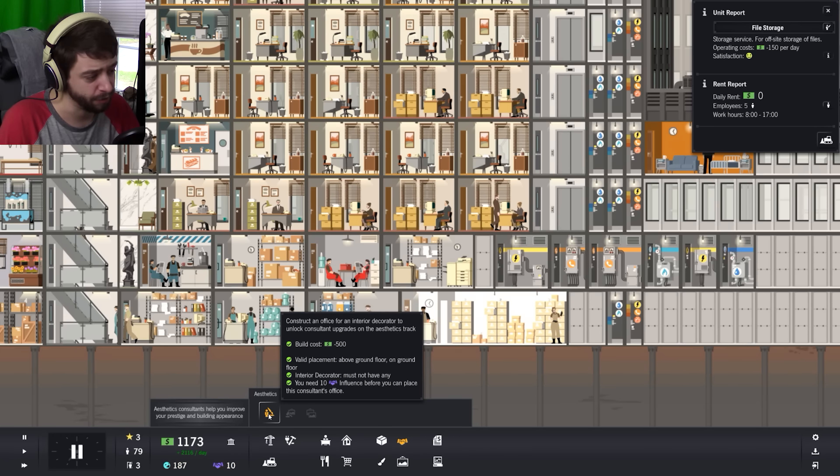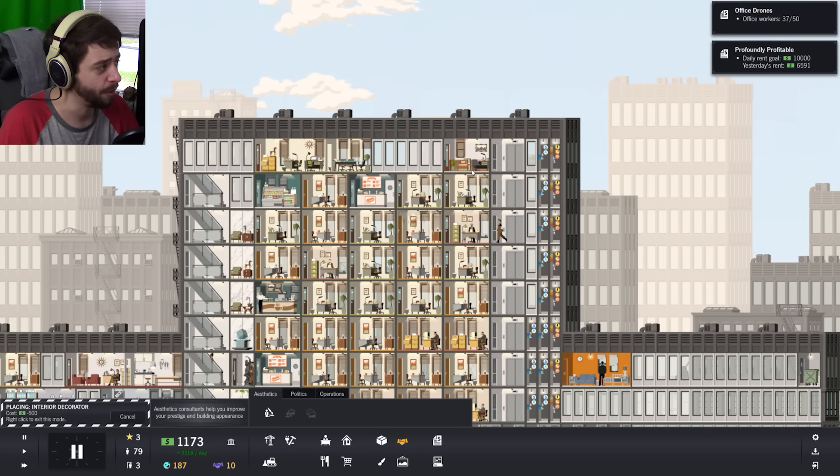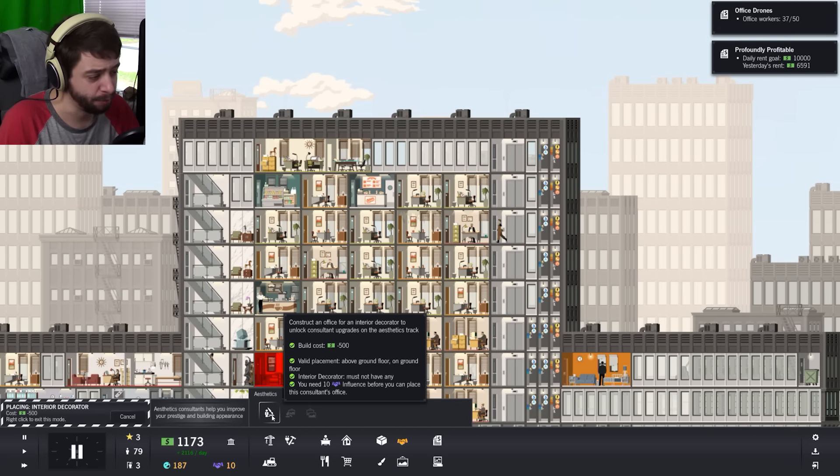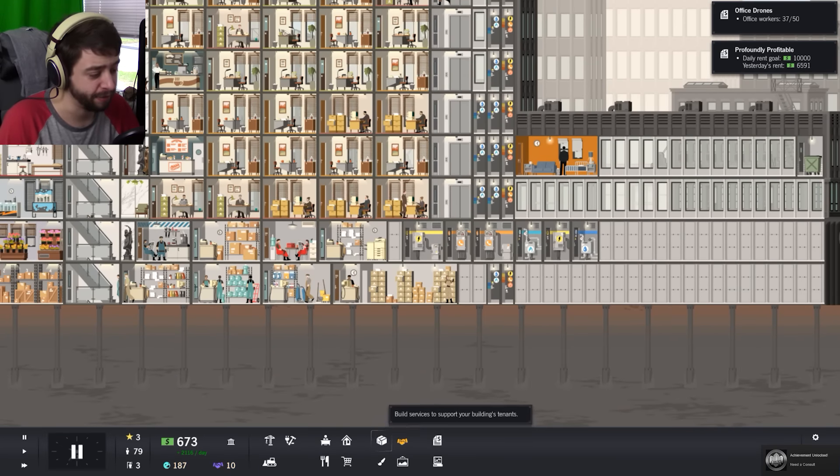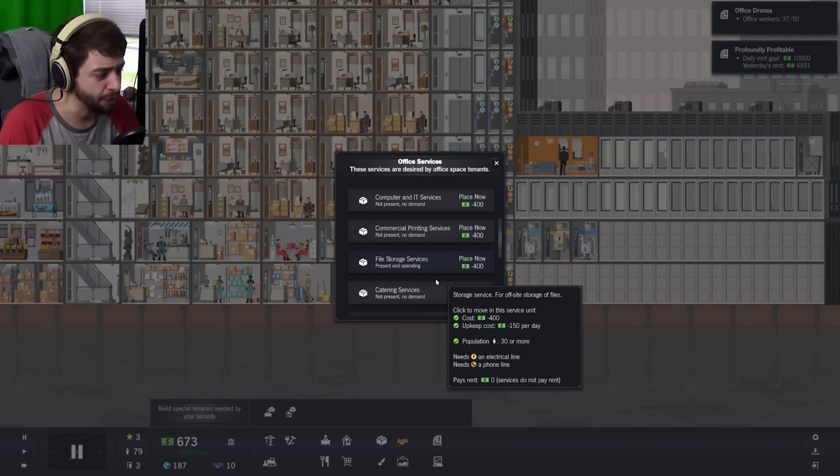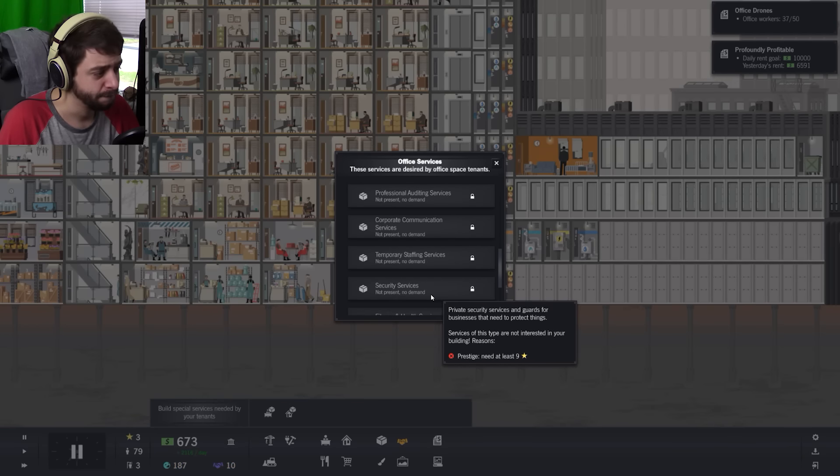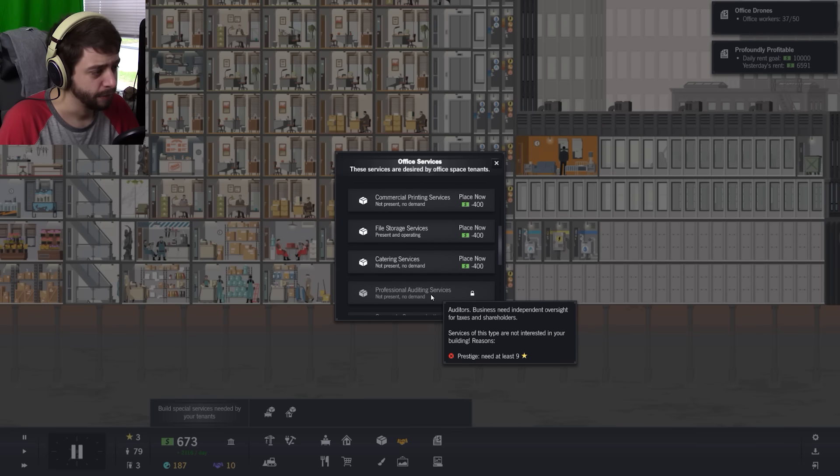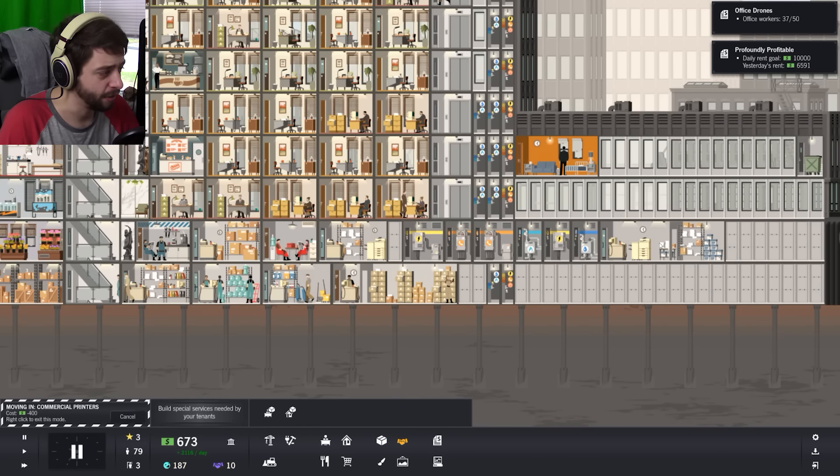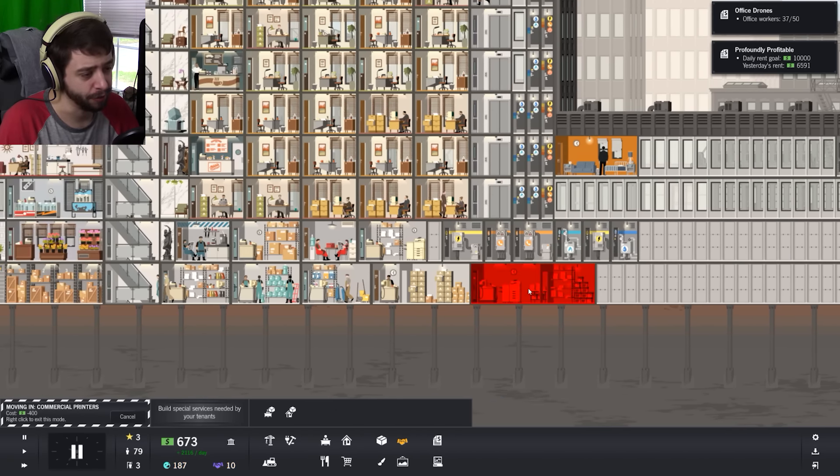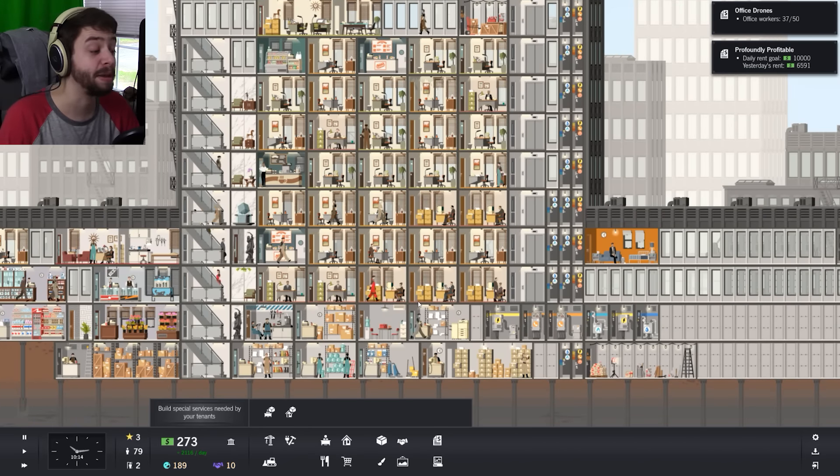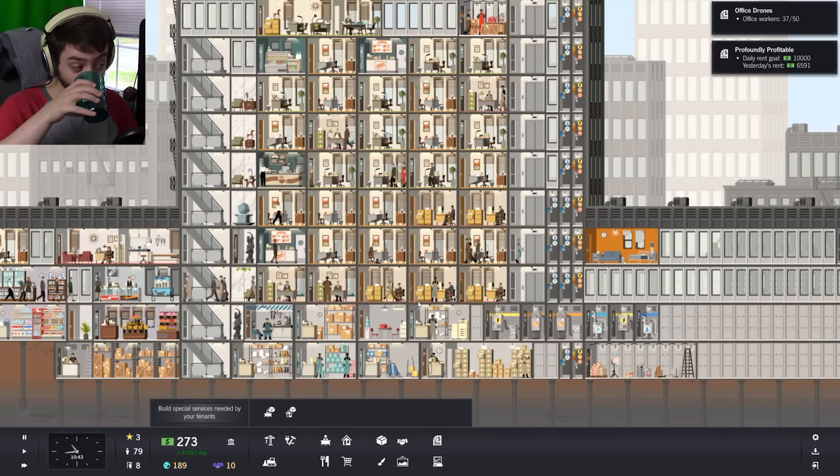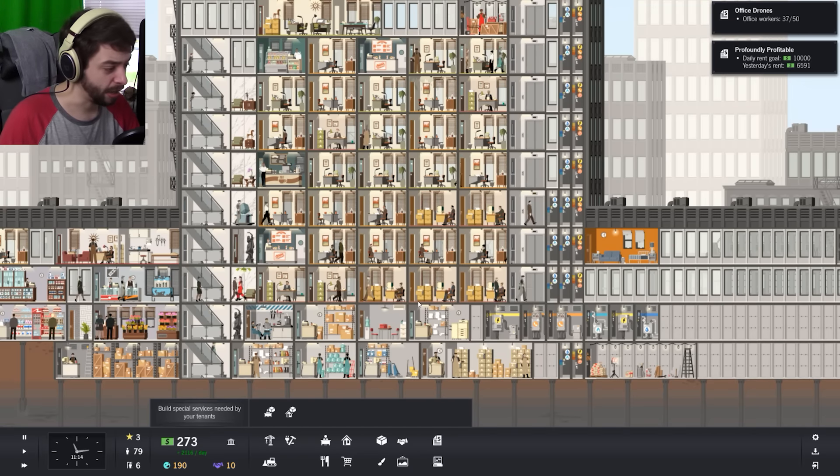Commercial printing services needed. No business cards means no business. Didn't I make a commercial printing unit? I don't have a commercial printing unit? I thought I did. Also, construct an office for an interior decorator to unlock consultant upgrades and aesthetics. So can I just drop you all the way over here? Valid placement, interior decorator must not have any, you need ten. Alright, I'll just put you up there. We got a consultant. So we need printing. I thought we had one, but I guess not.